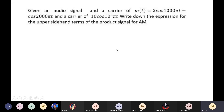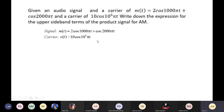Numerical: An audio signal m(t) = 2·cos(1000πt) + cos(2000πt) and a carrier signal 10·cos(10⁵πt) are given. We need to write the expression for the upper sidebands of the product signal for AM. We multiply the message and carrier using a product modulator, then segregate the upper sideband (fc + fm) and lower sideband (fc − fm) terms.